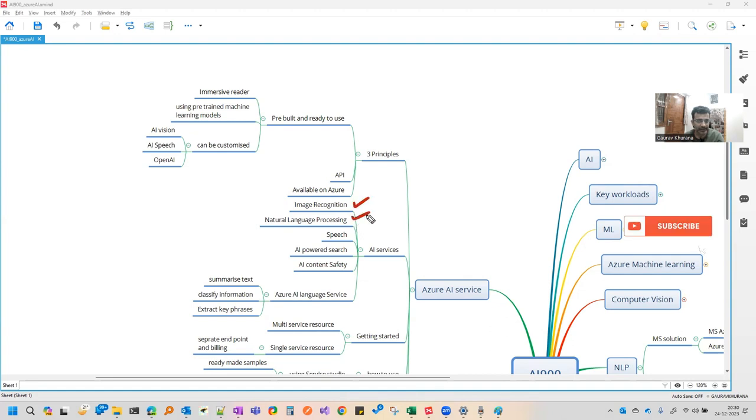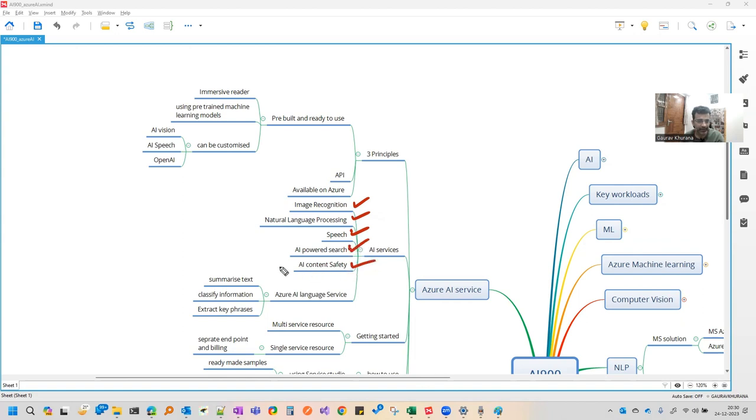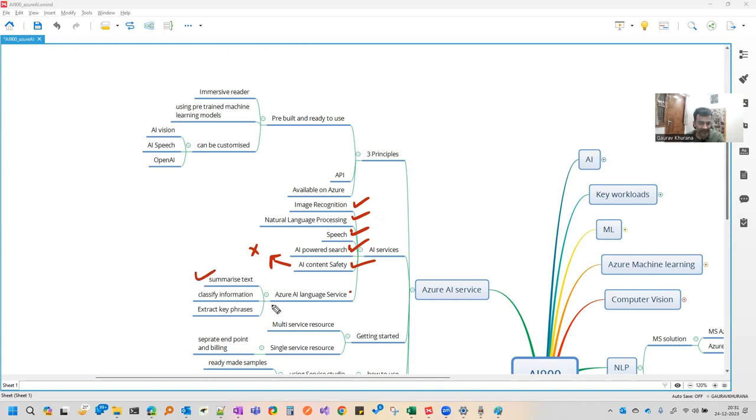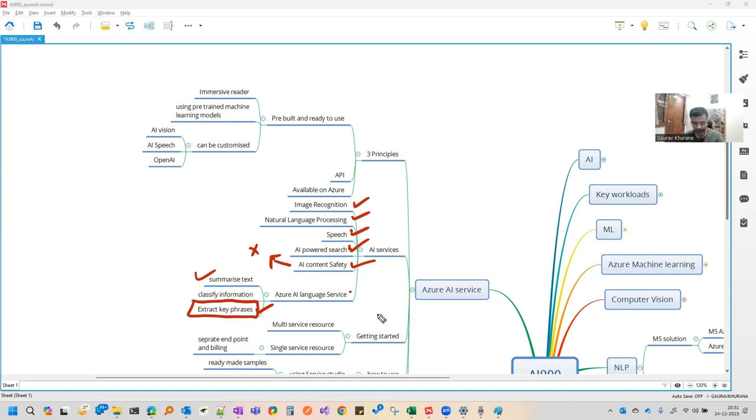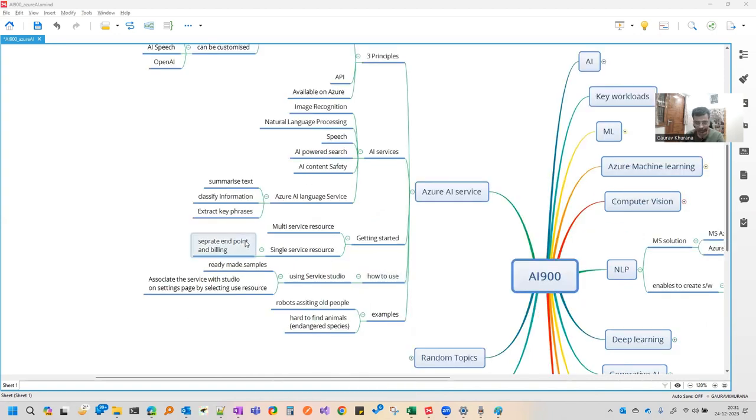So these are the various services that are there. You can do image recognition, you can do natural language. You can put some voice and it can convert. You can do search, which we have covered in that video, and you can apply content safety. Content safety has some filters which will remove specific things. We have language service also, which can summarize text, analyze the sentiment of it, extract key phrases. There are many questions that come from this - how you can extract key phrases? So this service can help. This is also one of the important things you have to know.